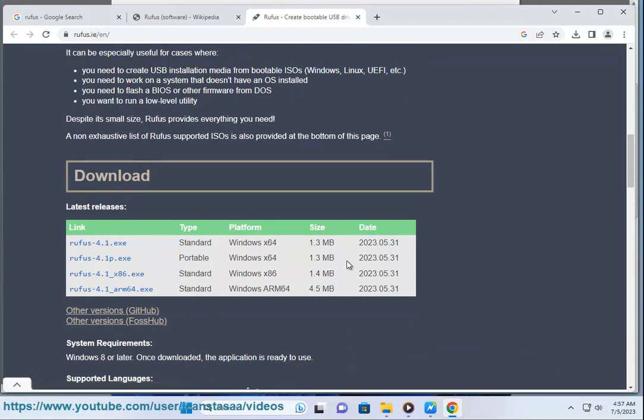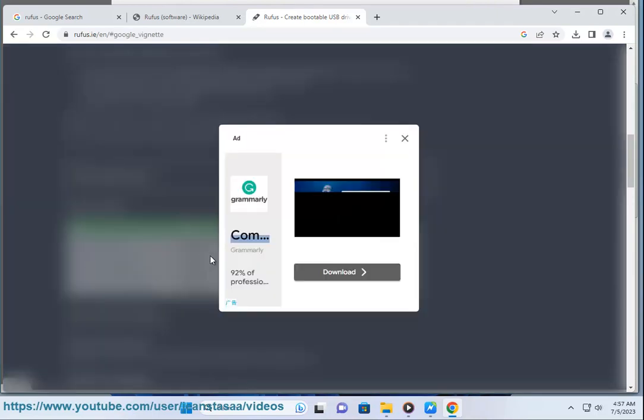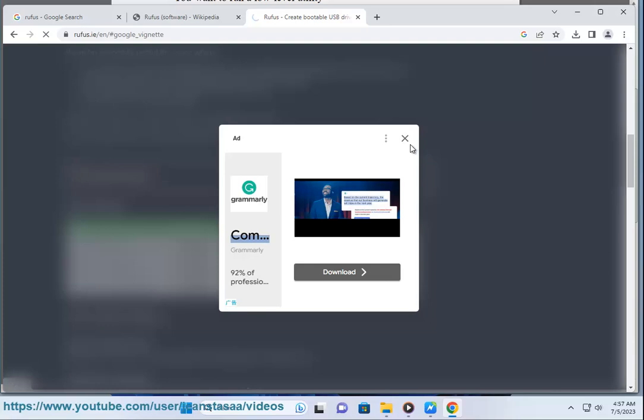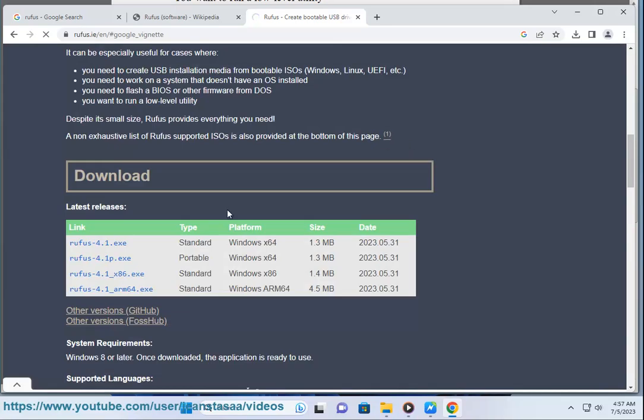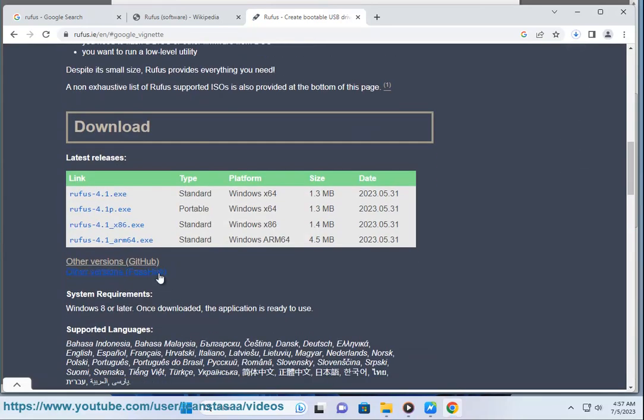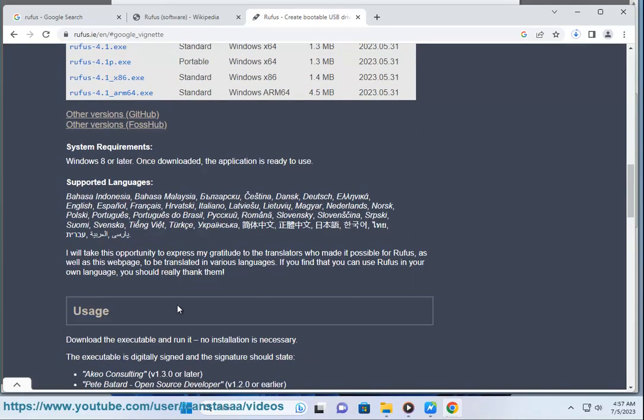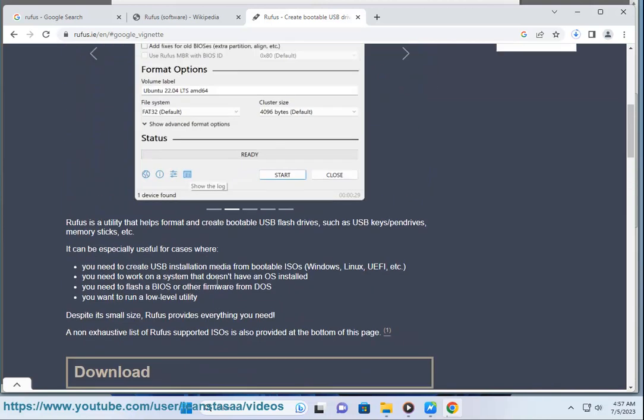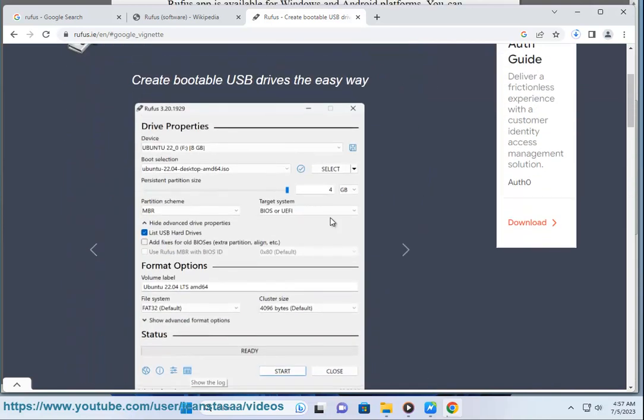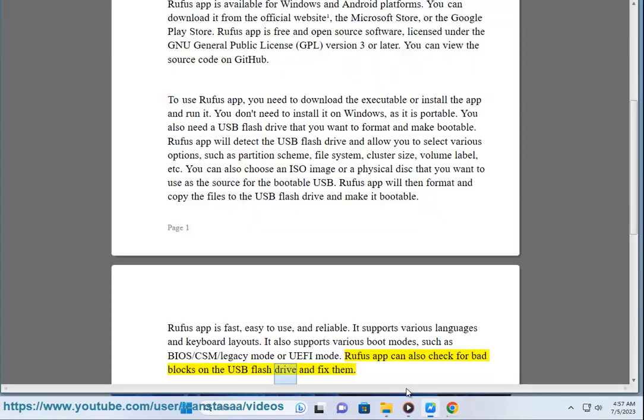Rufus app is fast, easy to use, and reliable. It supports various languages and keyboard layouts. It also supports various boot modes, such as BIOS/CSM/legacy mode or UEFI mode. Rufus app can also check for bad blocks on the USB flash drive and fix them.